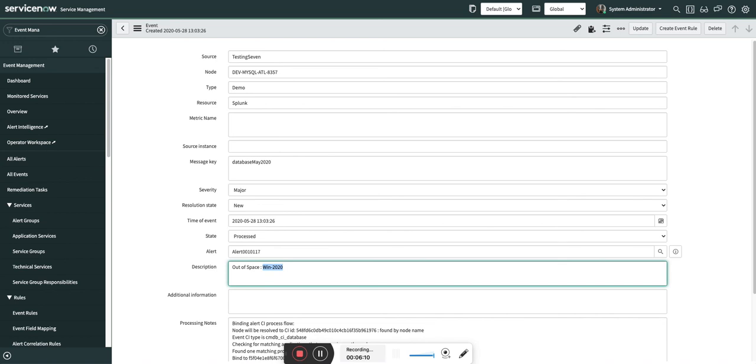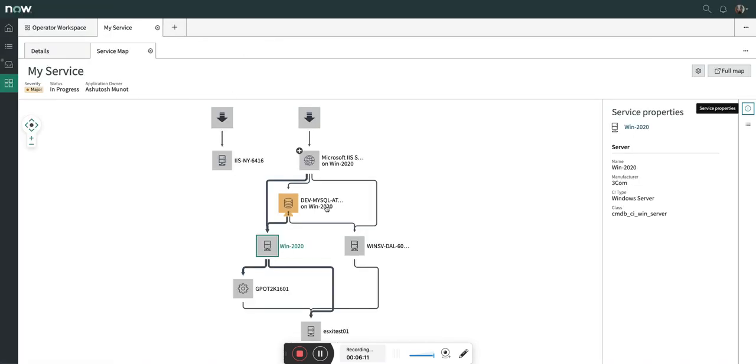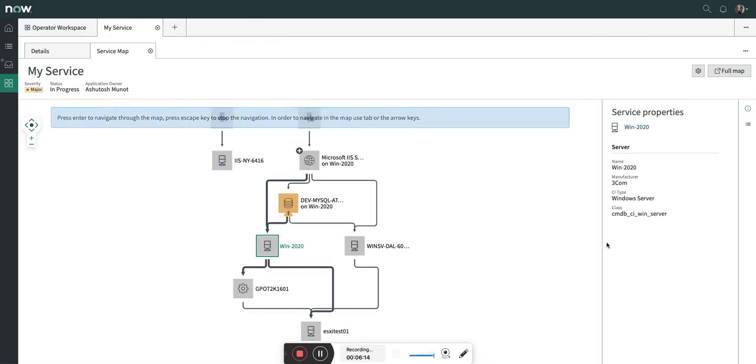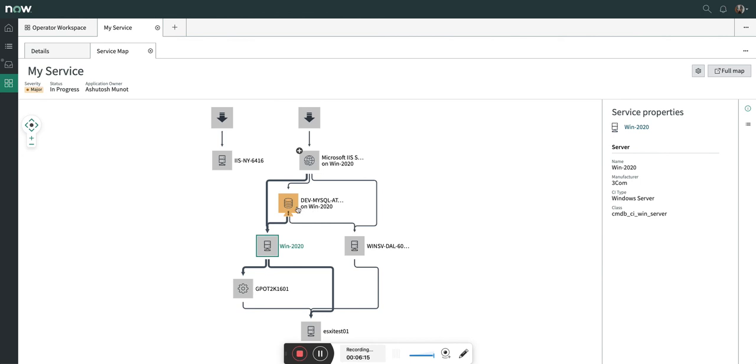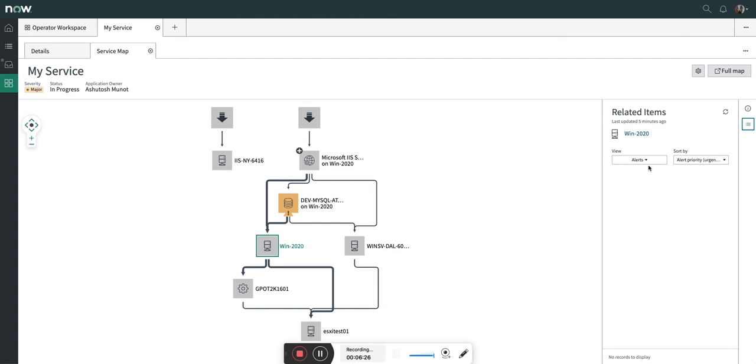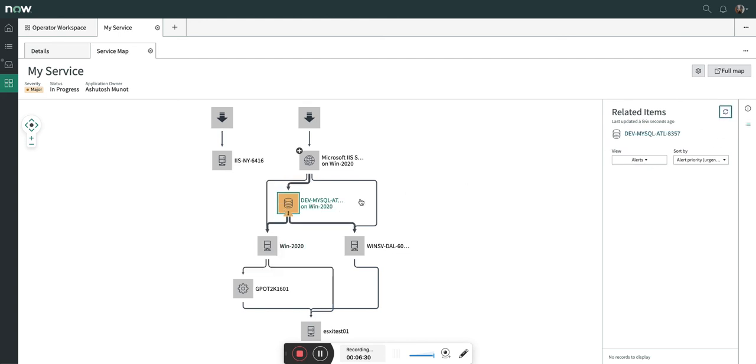Let's go to the service map, and here now you can see in detail that the event is properly converted into an alert and then that alert is properly binded with the proper CI. If you want to see the alert I can show you the alert. Yeah, you can see this alert is binded with this, and here is the configuration item.